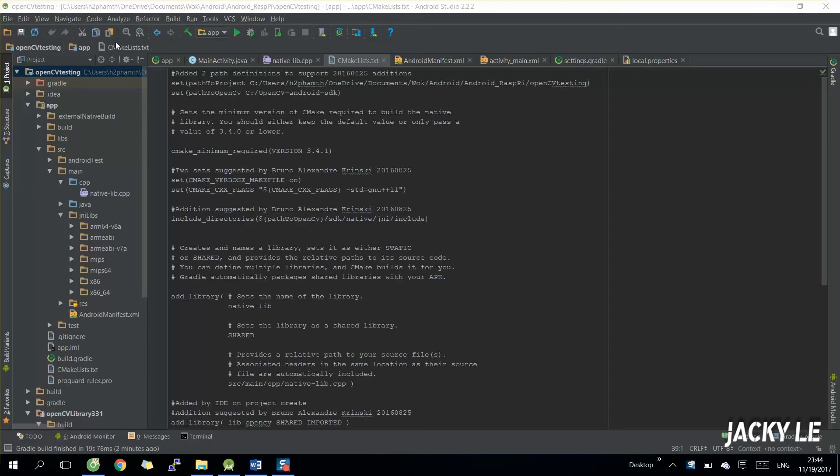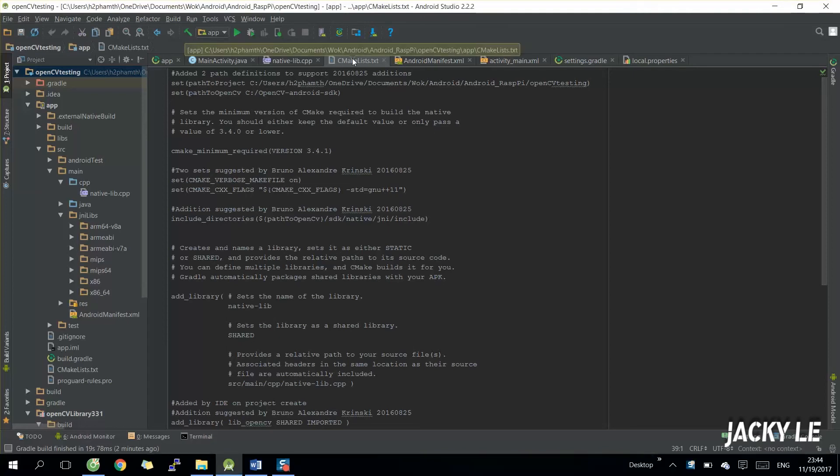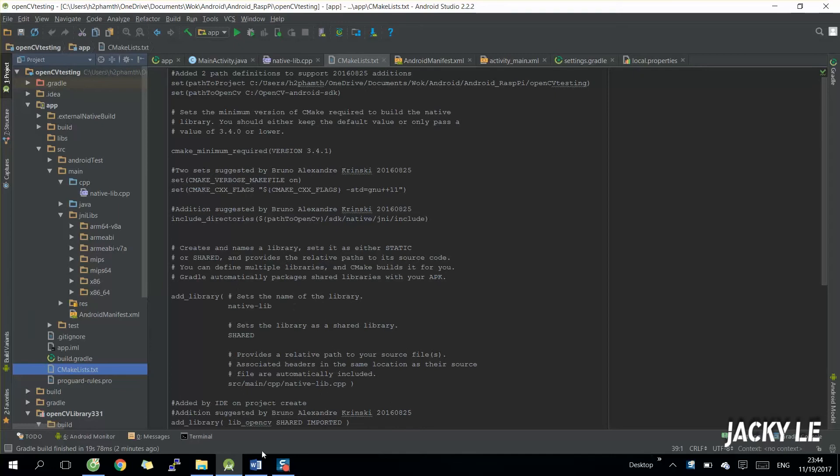Hi, to continue OpenCV on Android video, this time I'm gonna show you how to use C++ inside Android Studio during Create OpenCV project.